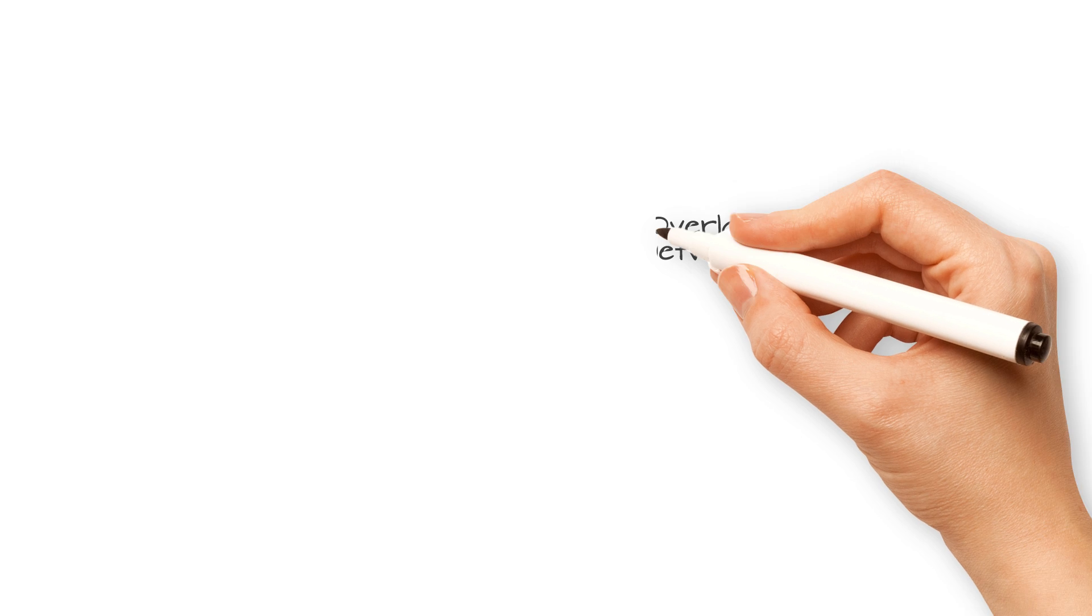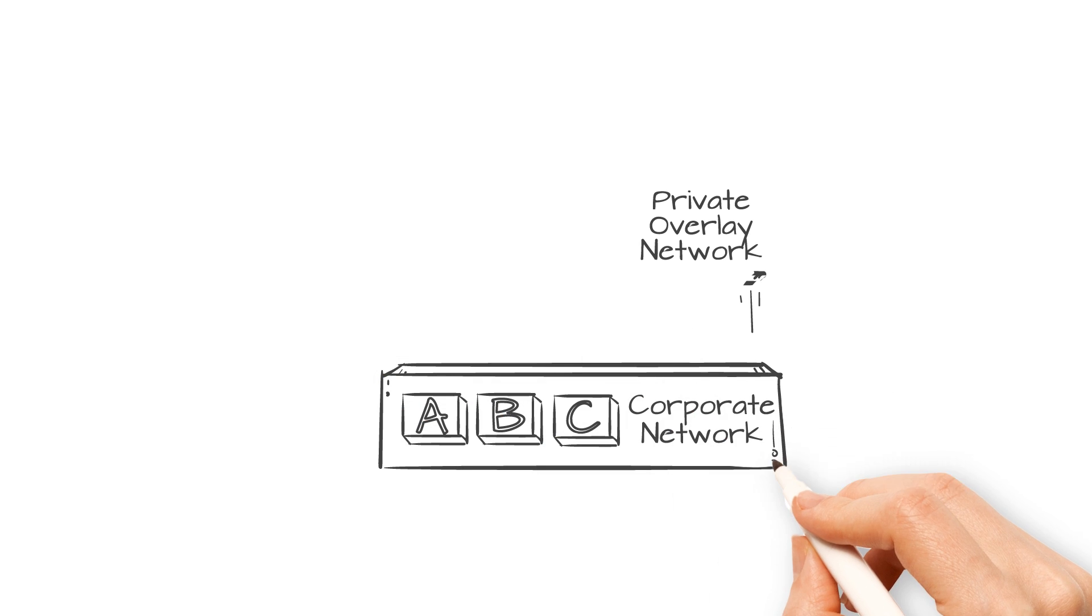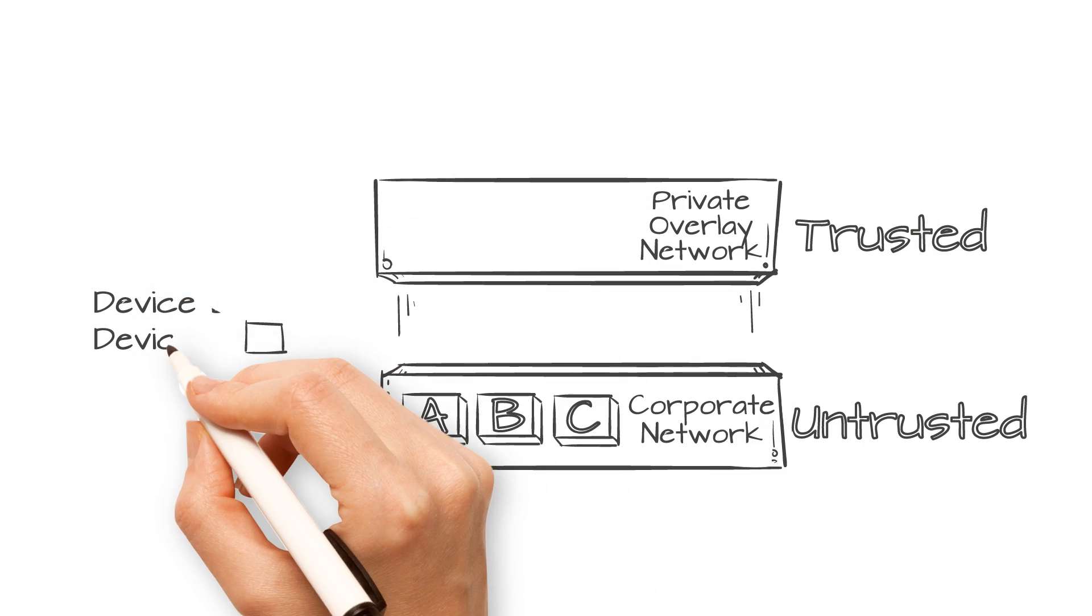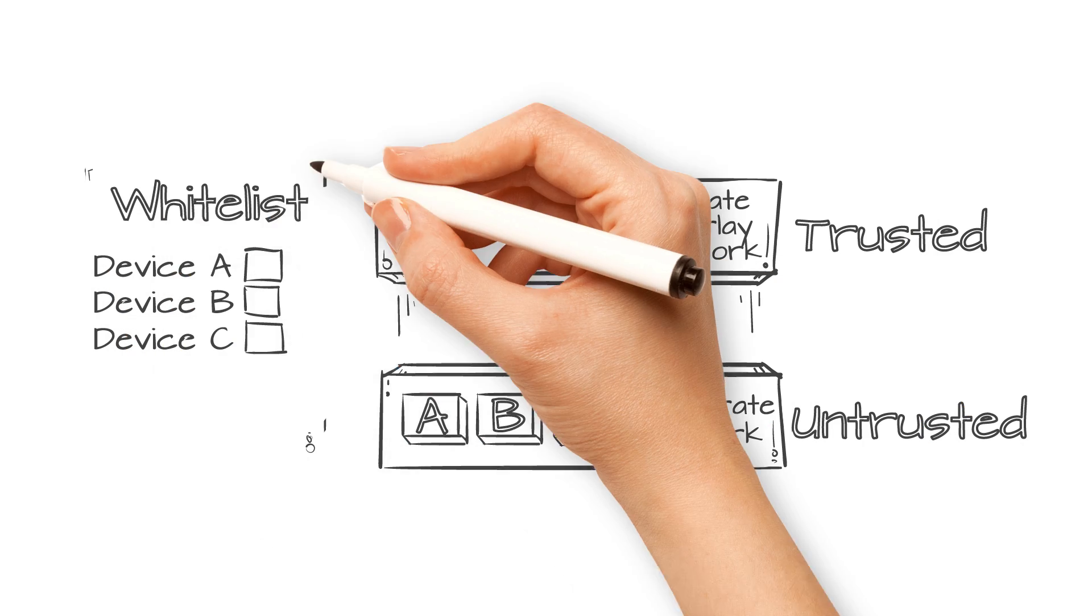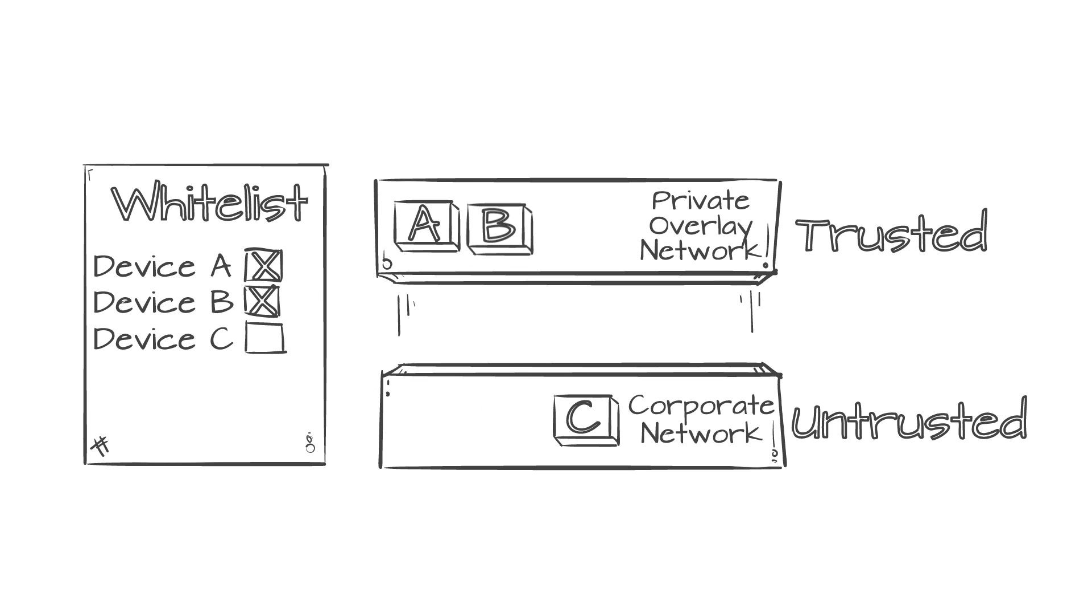This new architecture starts with zero trust, then establishes secure encrypted communications to create a trusted private network, only allowing whitelisted devices to the trusted layer.